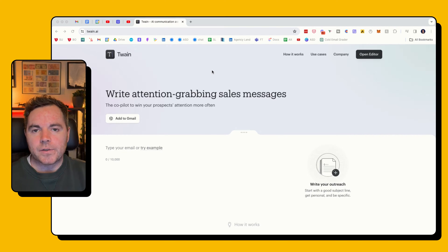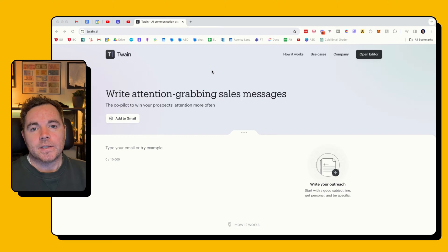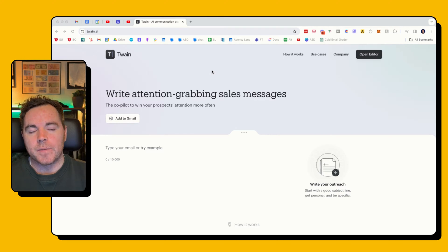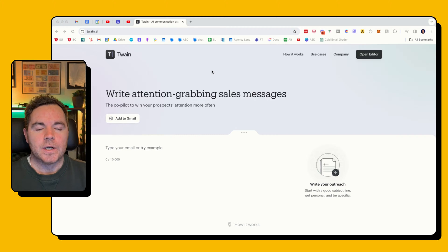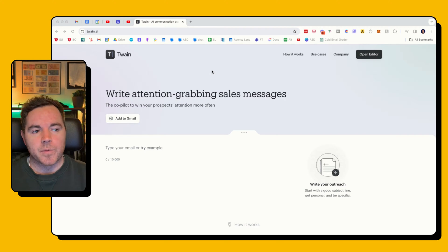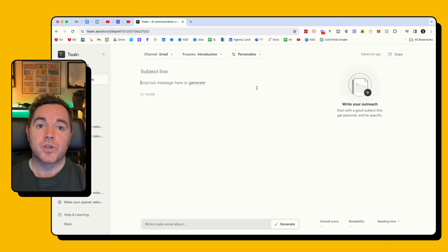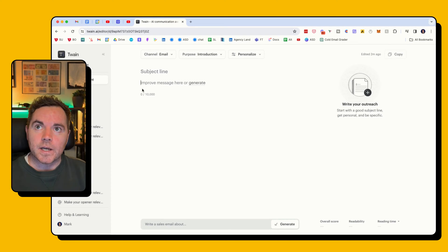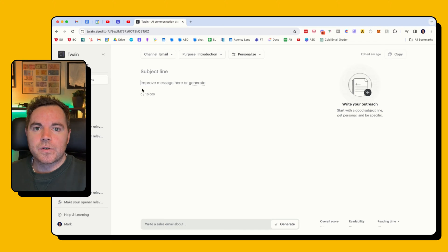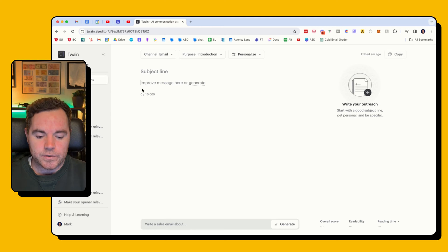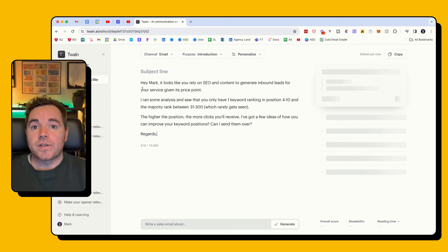I just want to show a really neat tool that I've been using and testing recently called Twain. Essentially it's like a copilot for writing really solid cold emails and also follow-up emails as well. It also works as a Chrome extension, but I'm just going to use the in-browser editor. I'm actually writing a couple of example emails to use in another piece of content, but I'm going to paste it in here and show you what Twain can do.